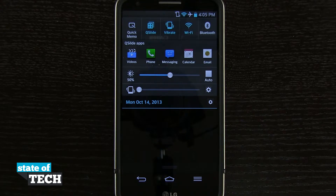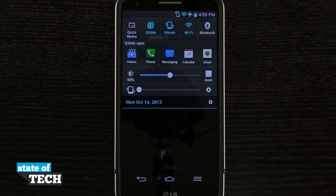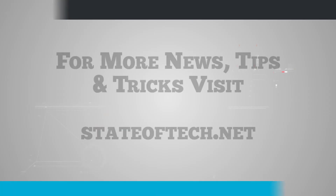And that's how you're quickly going to change your default sounds on your LG G2. For more LG G2 tips, be sure and visit stateoftech.net.